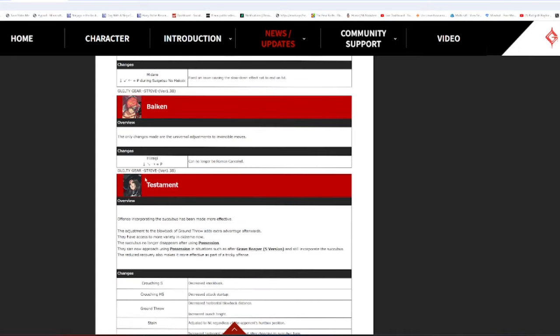Testament. Ooh, this one was well-deserved. I felt so bad for Testament mains these past few patches, because White Wild Assault has made all of the matchups that Testament is supposed to be good at fucking abysmal for Testament. Testament has been insanely power-crept and earned that bottom five spot just from other characters displacing them. Alright. Testament's blow back of ground throw has extra advantage afterwards, allowing for more setups with ground projectile behind your opponent. They have access to more variety in Okizeme now.